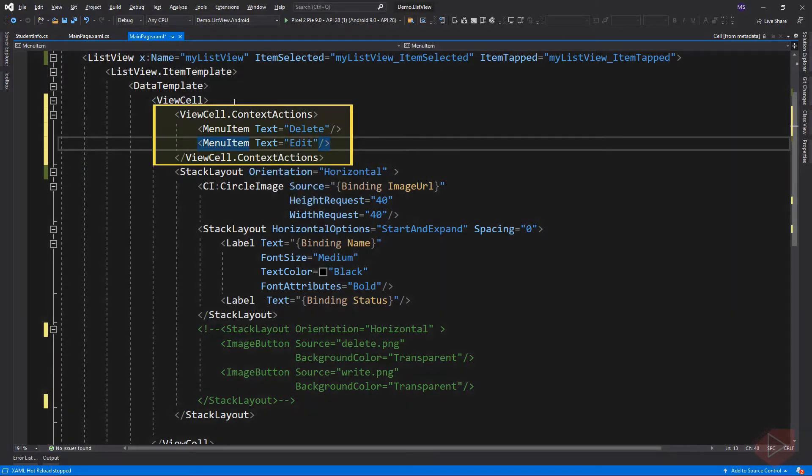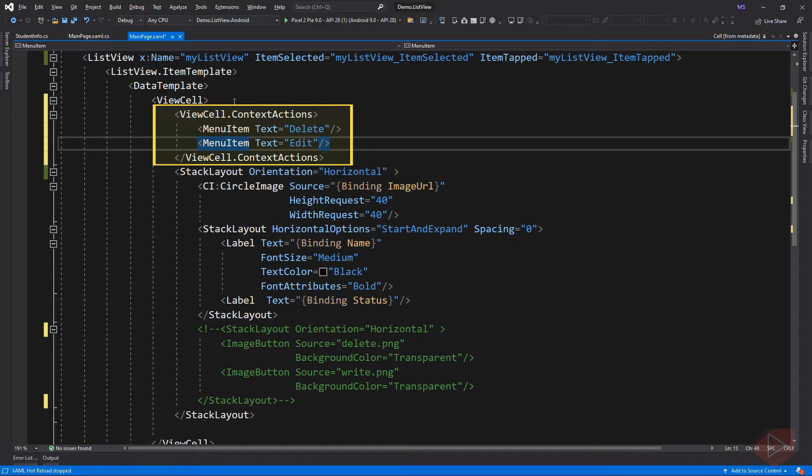Context actions are created using menu item elements. Tap events for menu items objects are raised by the menu item itself, not the list view. This is different from how tap events are handled for cells, where the list view raises the event rather than the cell. Because the list view is raising the event, its event handler is given key information, like which item was selected or tapped.